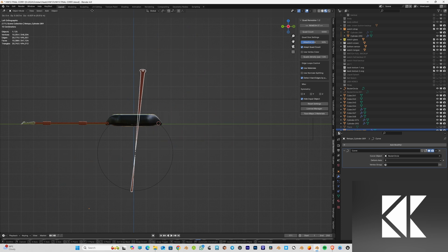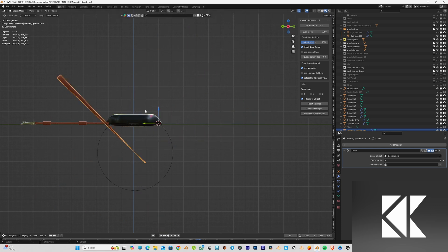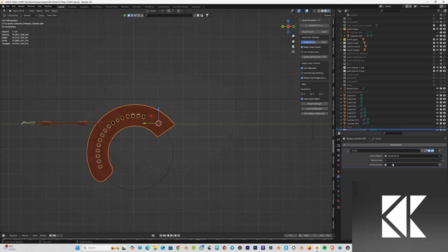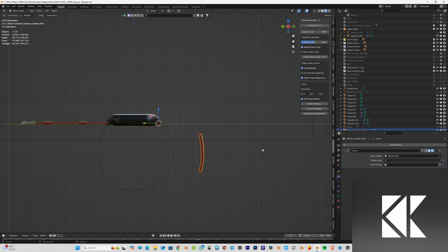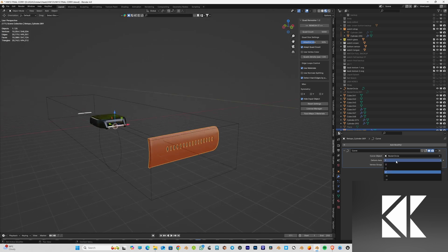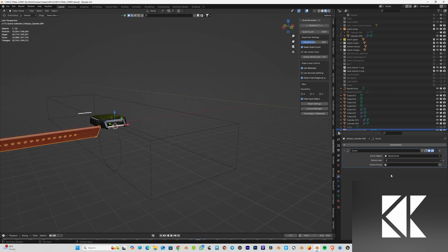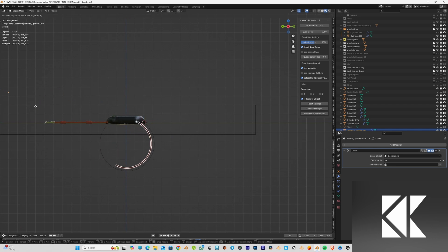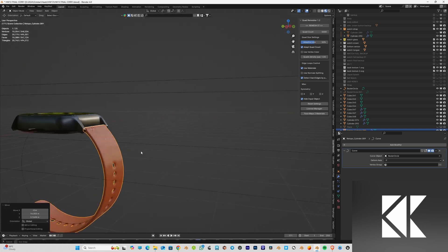If your strap doesn't bend the way mine does, that's because your strap might not have enough subdivisions. All you need to do is add more loop cuts so it has enough geometry to bend. Then I change the Deform Axis to minus Y — just play with the axis until you get the perfect one, then choose it.